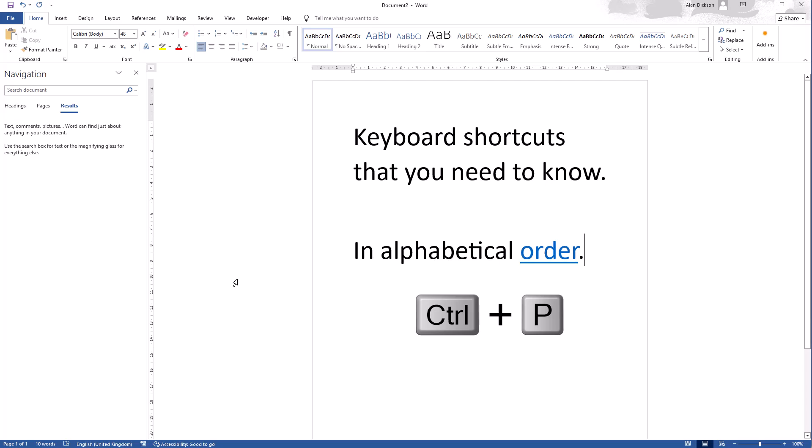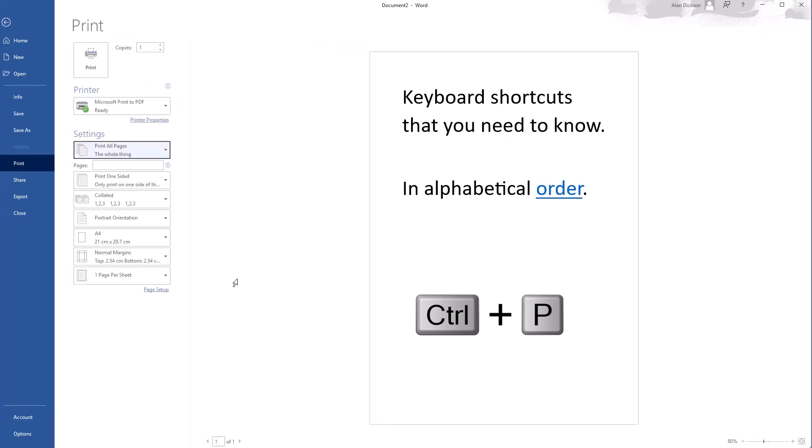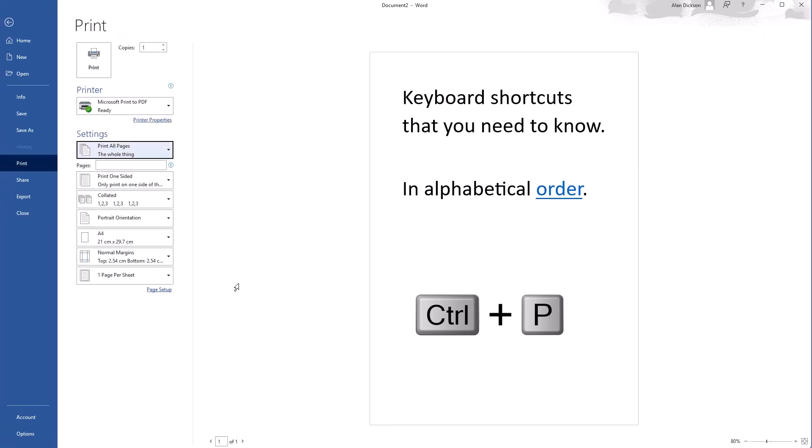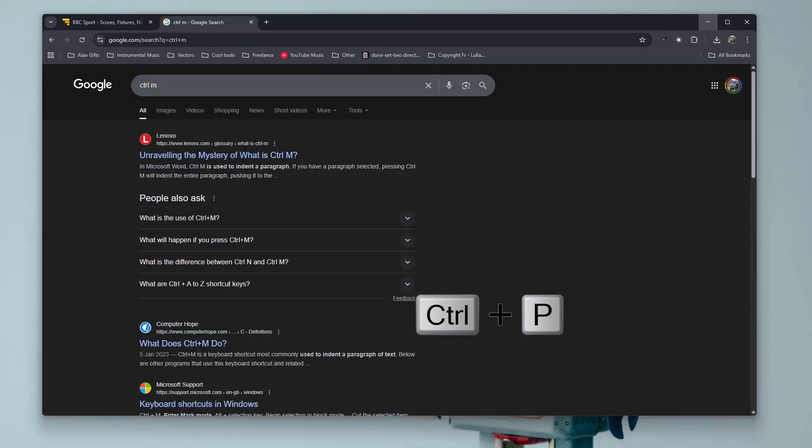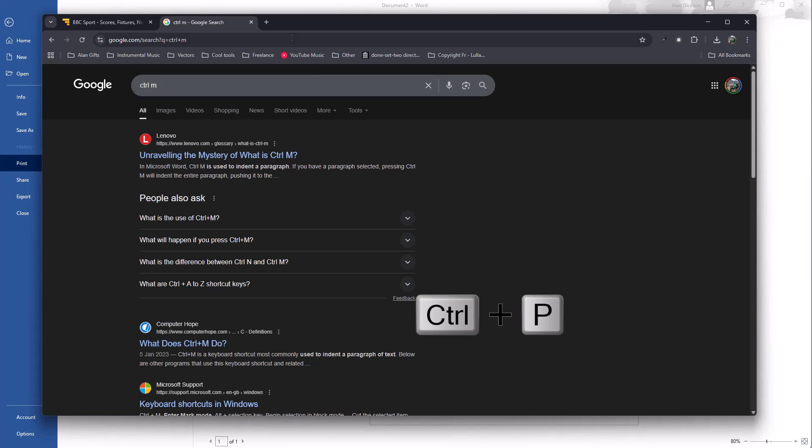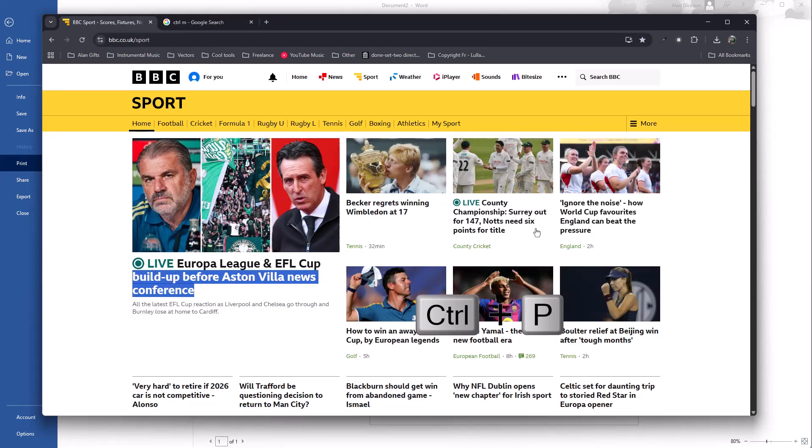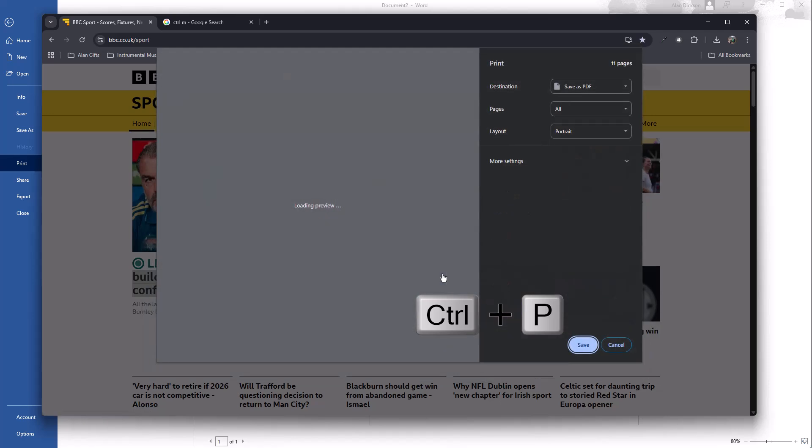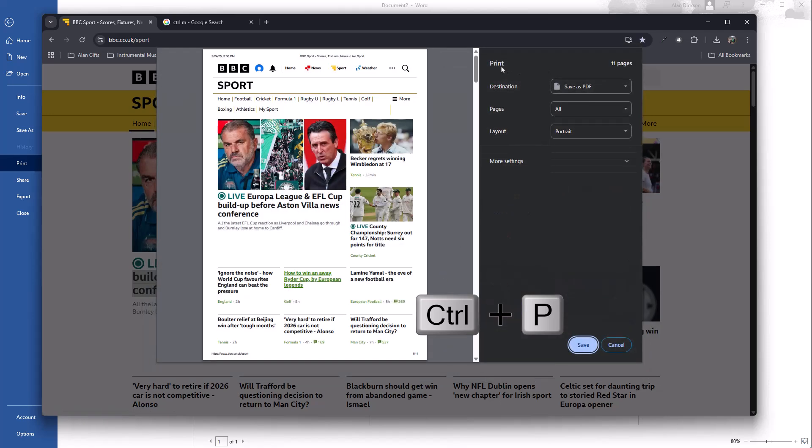Next as a good example of this, we have Control P. Control P is print. I've done Control P and it's brought up all of the print options. If I go on Chrome, go back to my BBC sport page, do Control P, and it will allow me to print things out.